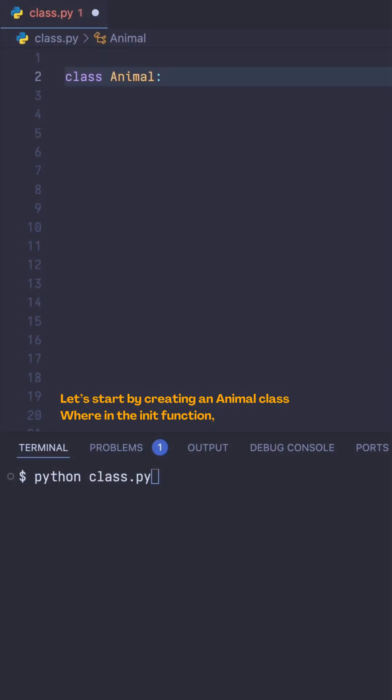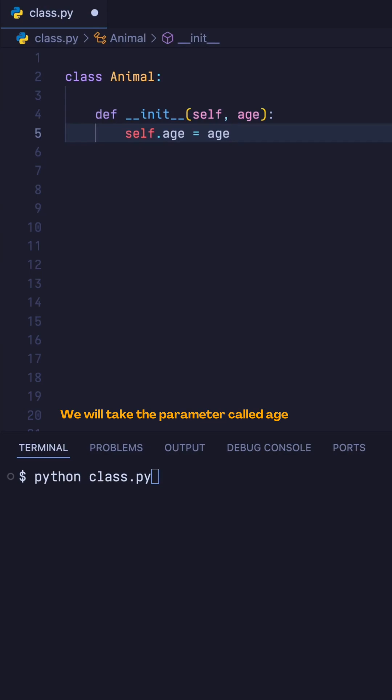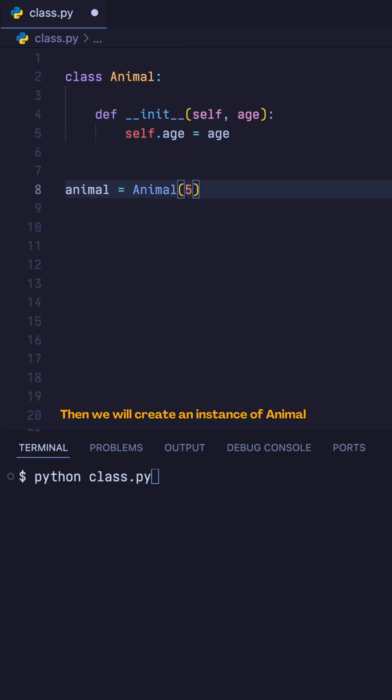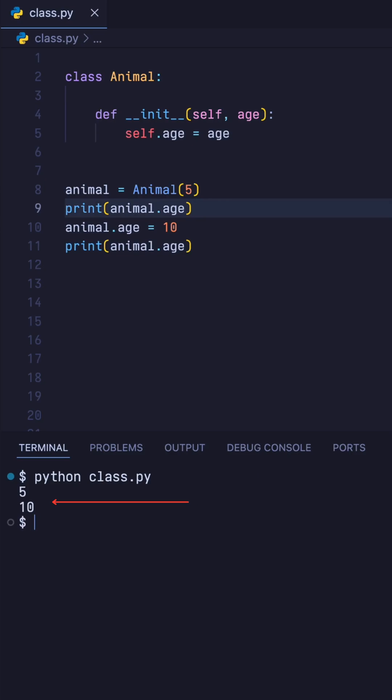Let us start by creating an animal class, where in the init function we'll take the parameter called age. Then we'll create an instance of animal. We can freely use the member age outside and inside the class, as you can see from the output.